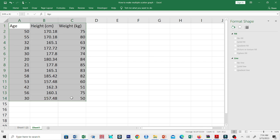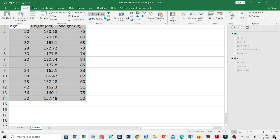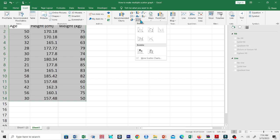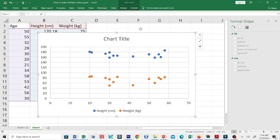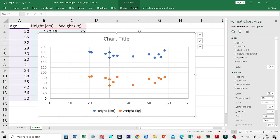We first select the data, including the labels. Click insert and select the arrow beside the scatterplot icon. Select scatter to generate a multiple scatter graph.